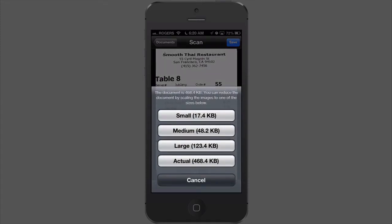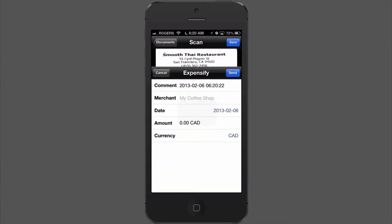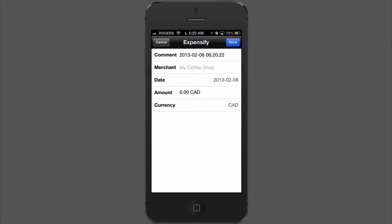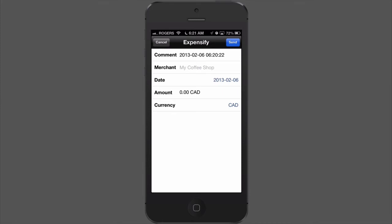You can choose the size of your image — I'm just going to make a large one. We're still in Genius Scan now, and if we want we can enter in the merchant, the date, the amount, the currency — all that stuff right here in the Genius Scan app, and it will send that all to Expensify. But I don't do that because Expensify has a feature called Smart Scan where it'll figure all that out for you. So I'm just going to leave all this blank and hit Send.